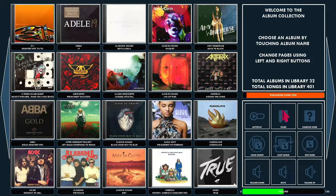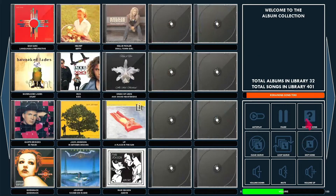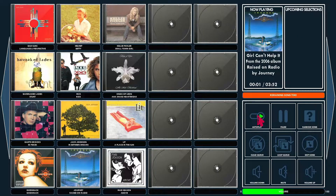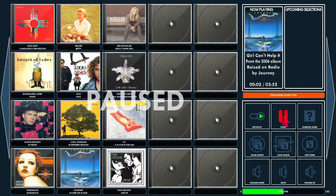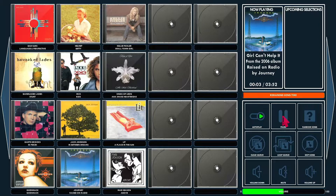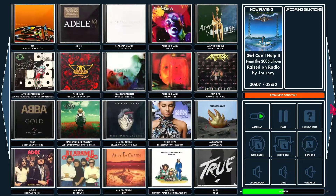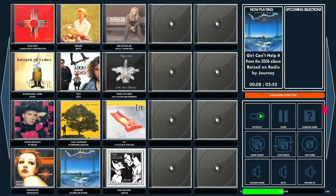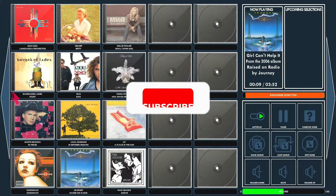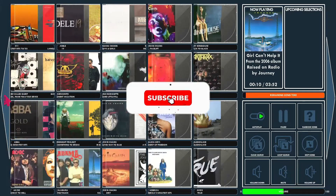If you pause the — let me start a song here — if you pause the play then you get the pause screen here. So then you've got your left and right buttons here on the sides of the screen.